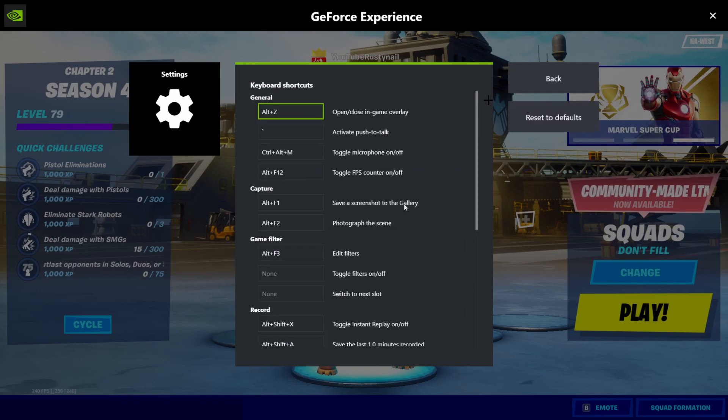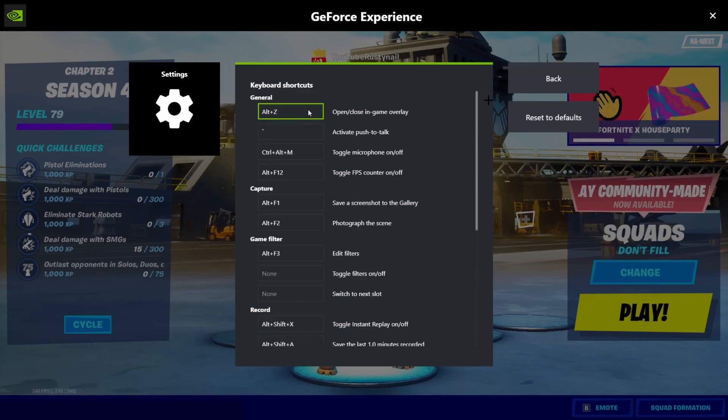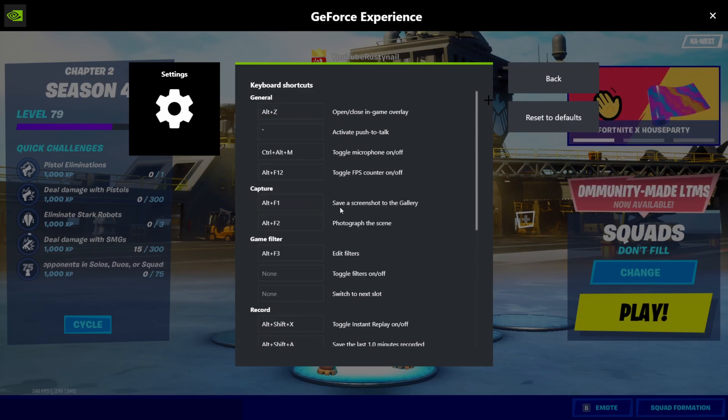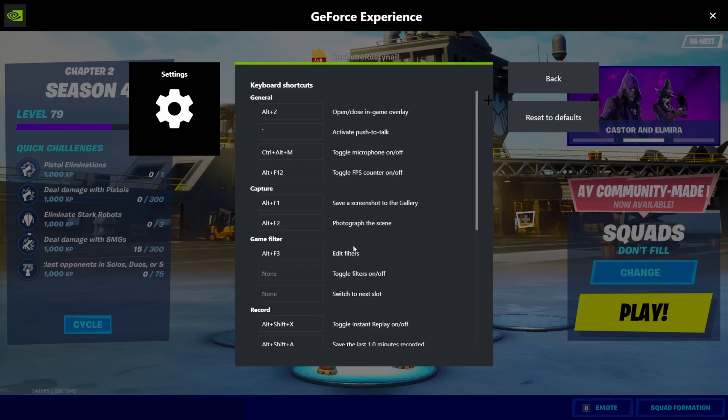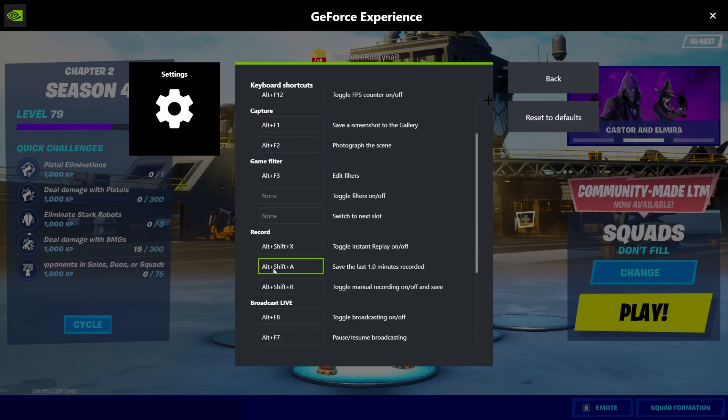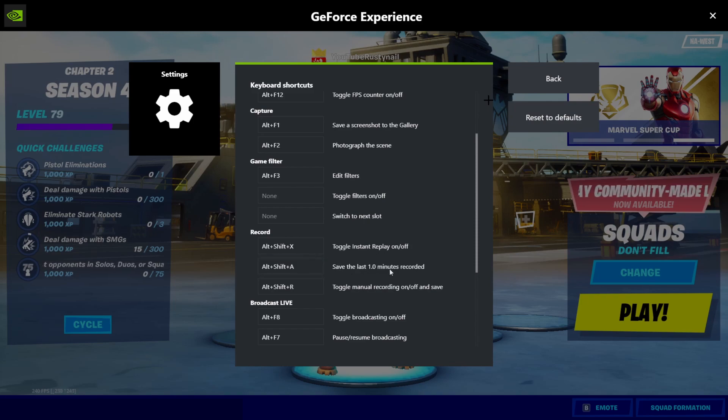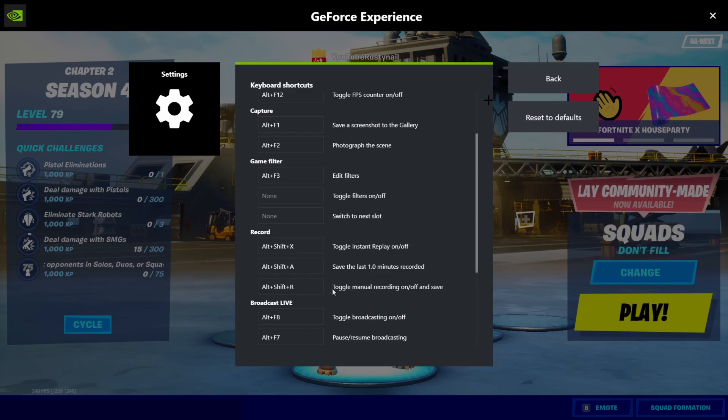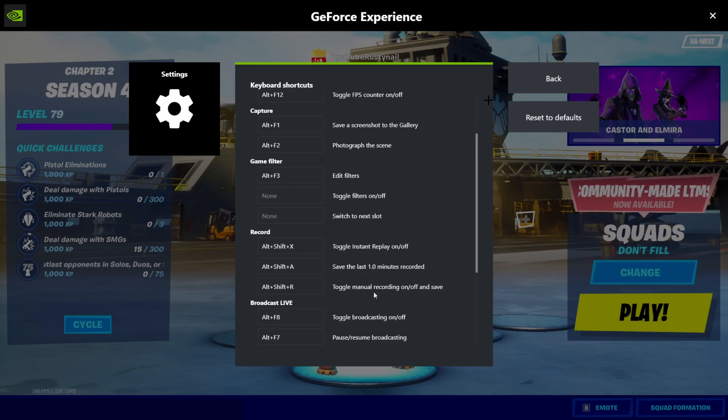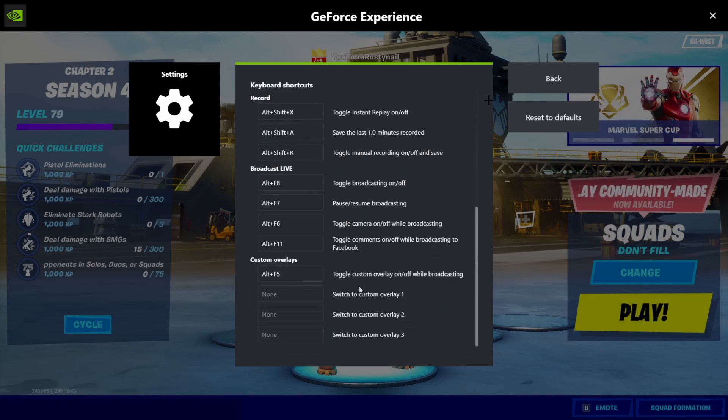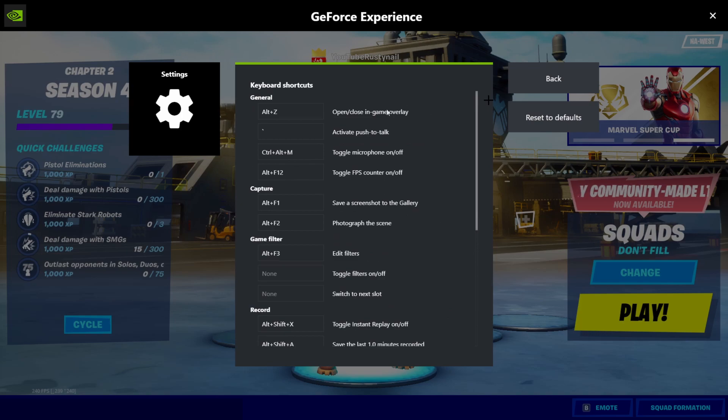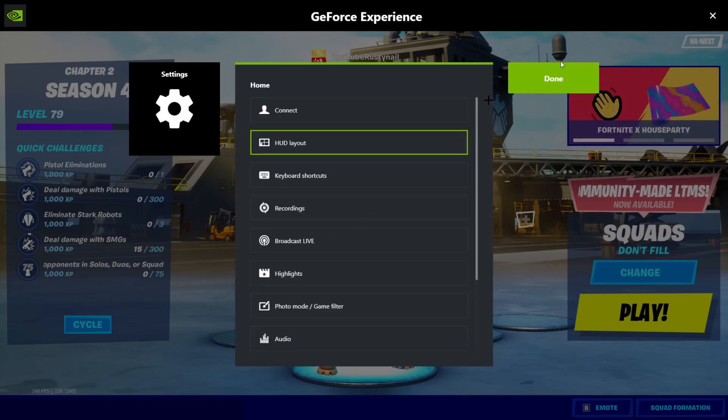And then keyboard shortcuts. This is open, close, in-game overlay, push to talk, microphone, all that stuff. Capture, screenshots here, record. It was alt shift A, so whatever. Alt shift A will be the last one that it recorded for me. Alt shift X will be toggle instant replay on and off. And alt shift R is how I start manually recording. All your keybinds there.